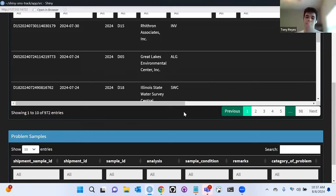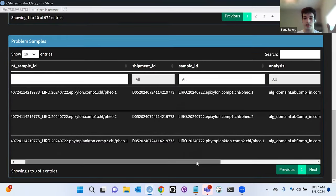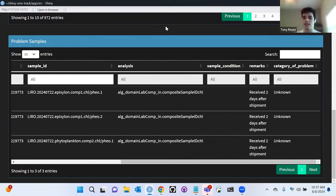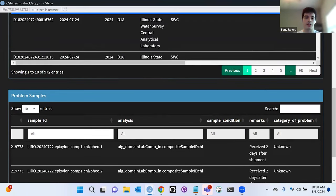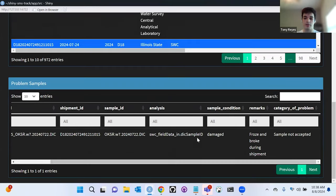Another neat feature: as I said before, there's a problem samples table, which is the sample-level data of each shipment. If I click on a specific shipment and go down, problem samples would contain the samples that have problems for that specific shipment. Here we have extra information: sample ID, the analysis, the remarks, and the category of the problem. If I click on a different one, here there's only one sample, the condition is that it was damaged, the remark was 'broke and froze,' and the category of problem would be 'sample was not accepted.'